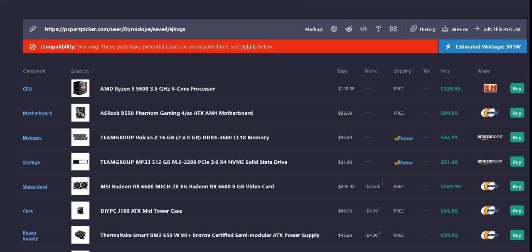Team Group MP33 512 gigabyte M.2 NVMe solid state drive for the storage. That's $31.49 off of Amazon with free shipping if you have Prime.